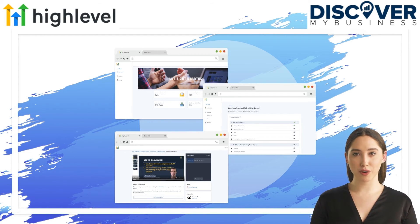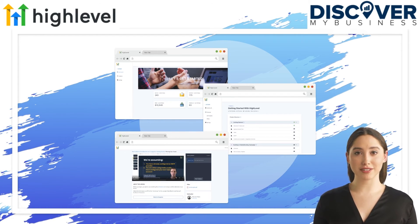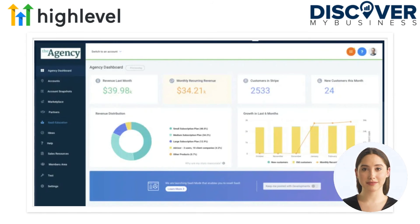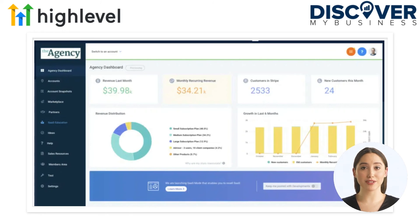Join the most successful businesses on the planet. GoHighLevel is the first ever all-in-one platform that will give you the tools, support, and resources you need to succeed with your agency.